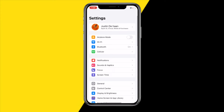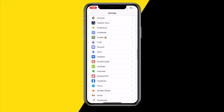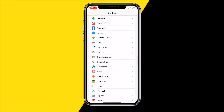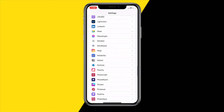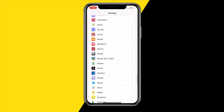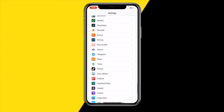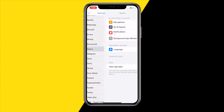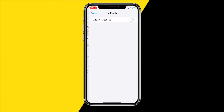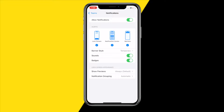Fix number one is heading over to Settings on your iPhone or Android and then scrolling down to the Teams app. Once you've done that, head over to Notifications and you need to make sure that Allow Notifications is enabled. Also make sure that Lock Screen, Notification Center, and Banners are enabled, and you can also enable Sounds and Badges.